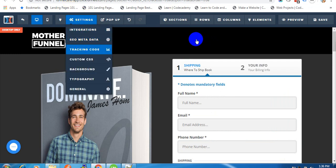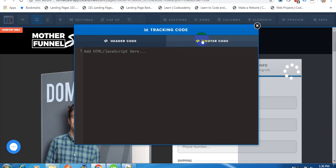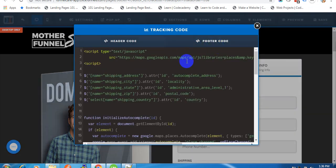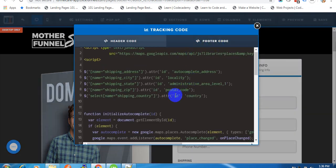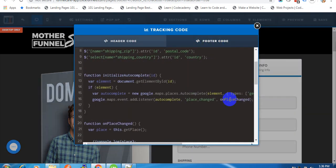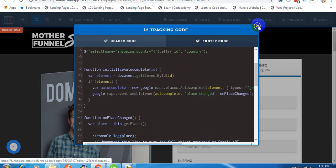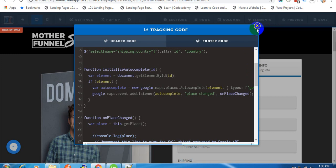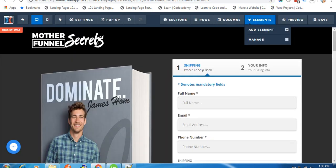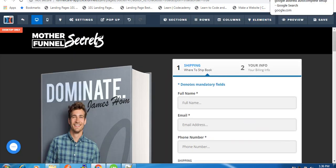And that's it. You're able to see the live address autocomplete in your preview mode or live page mode. Now let's see how we can set up the Google Places API.